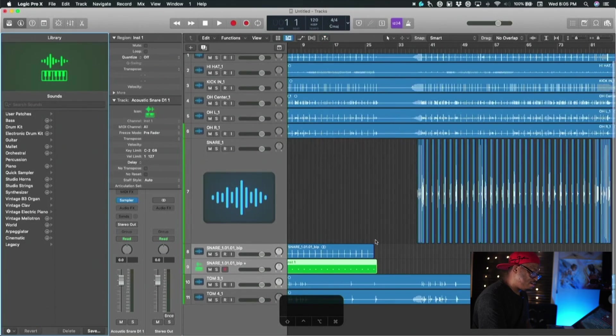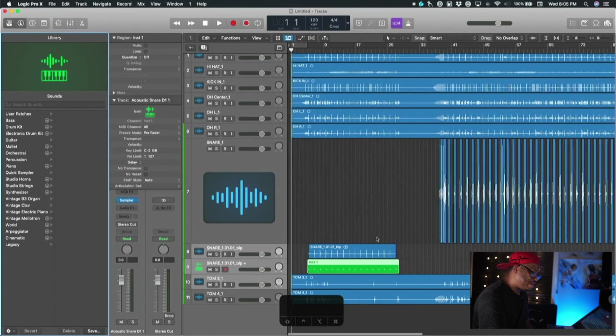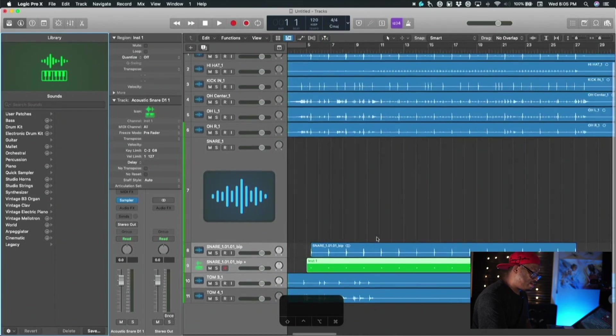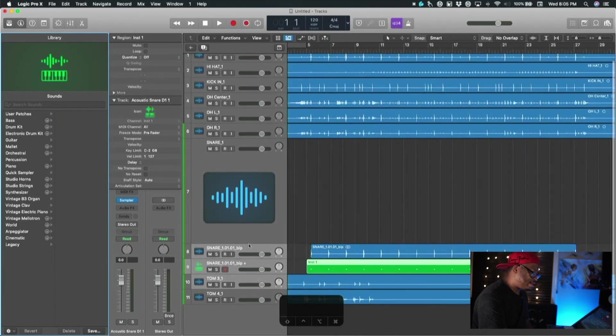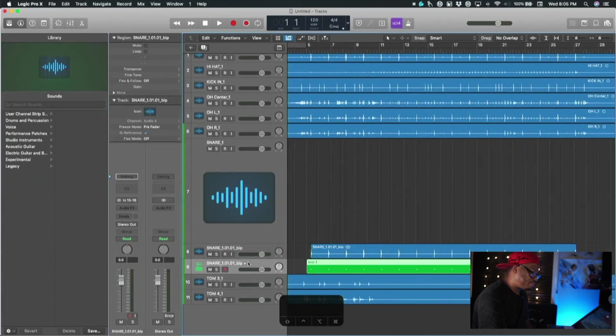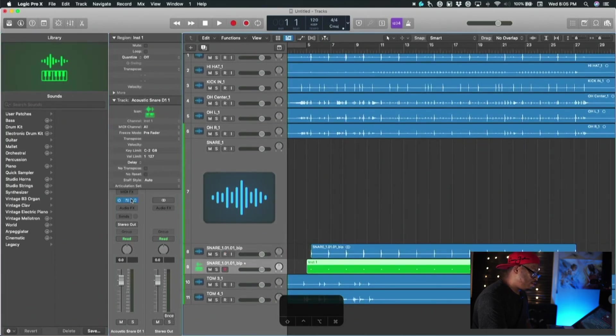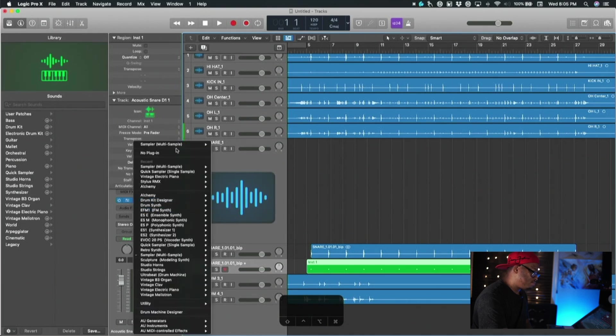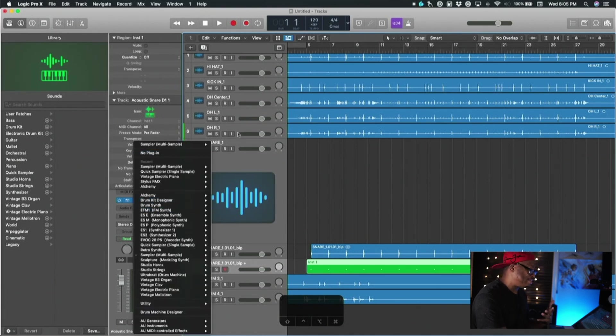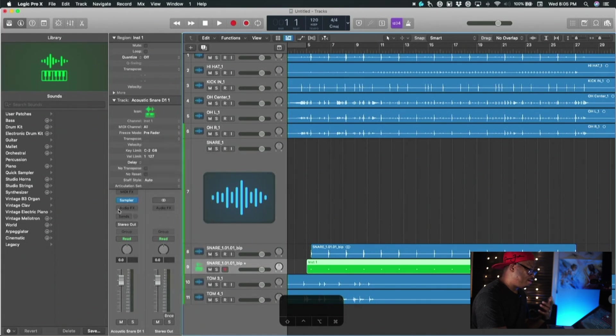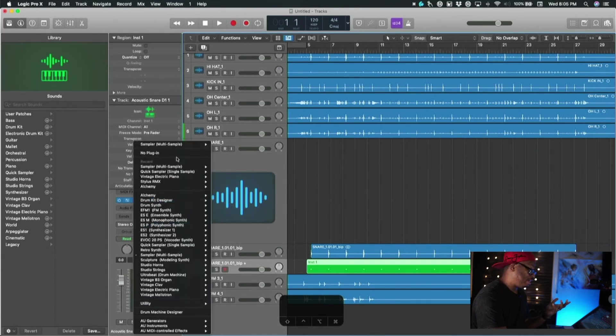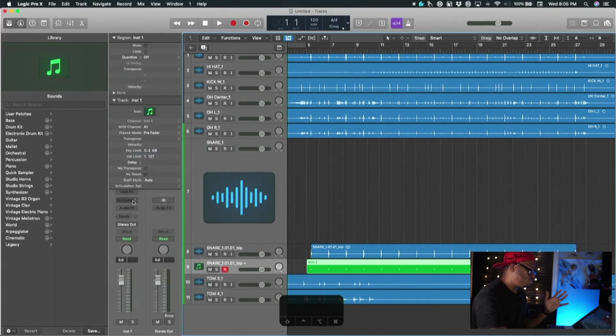And boom, now I have a MIDI track down here that has all of my snare hits lined up right. So here in the sampler I'm just going to get rid of this because it adds in a drum - it actually adds in a snare from a kit in Logic but we don't want that. I'm just going to get rid of that.